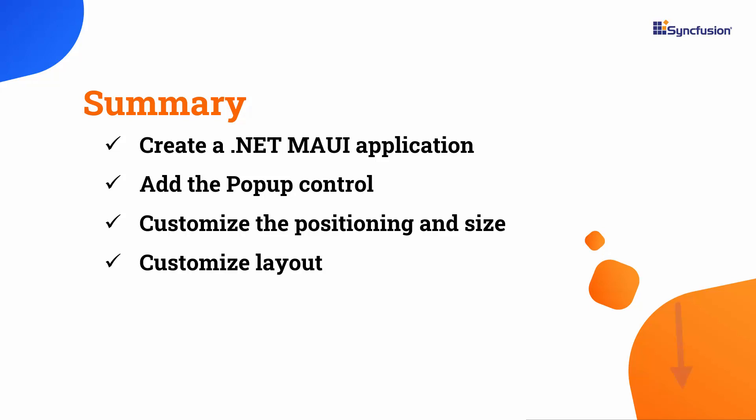To learn more about popup features, check the documentation link provided in the description below. I have also included a link in the description where you can check if you qualify for our community license, which gives you a free license key for our entire .NET MAUI control suite. If you found this video useful, don't forget to click the like button and subscribe to our channel to watch more videos like this. Thanks for watching.